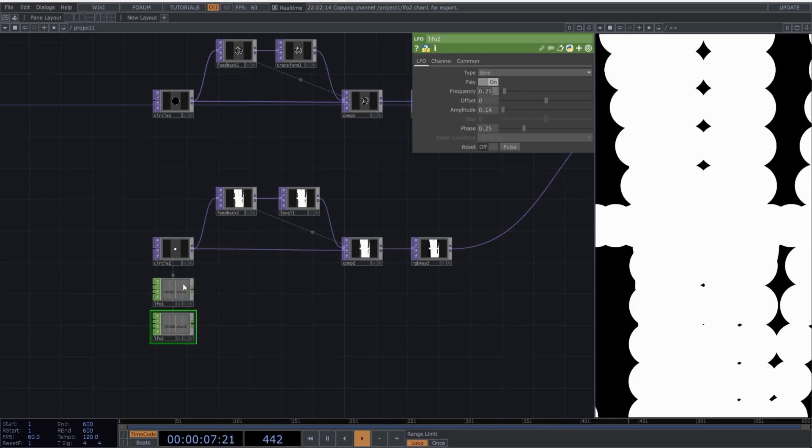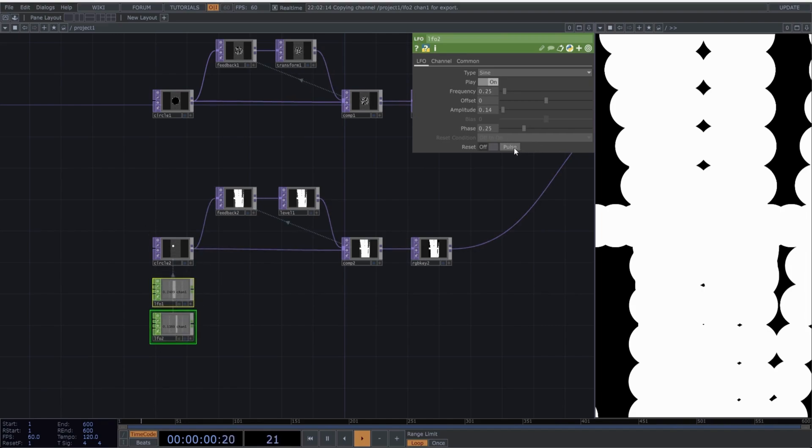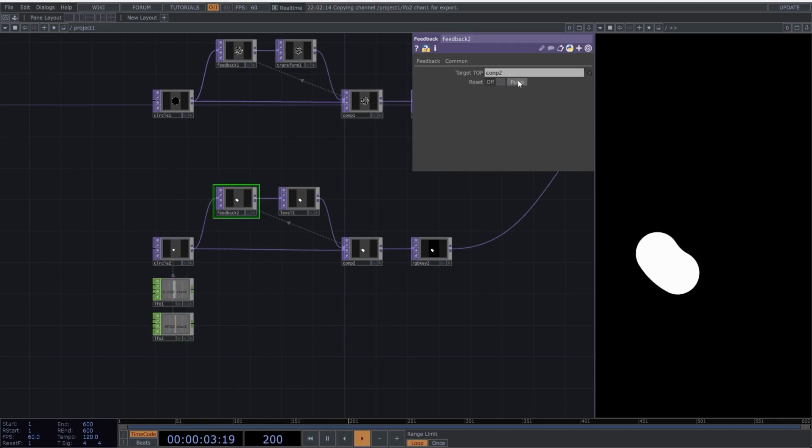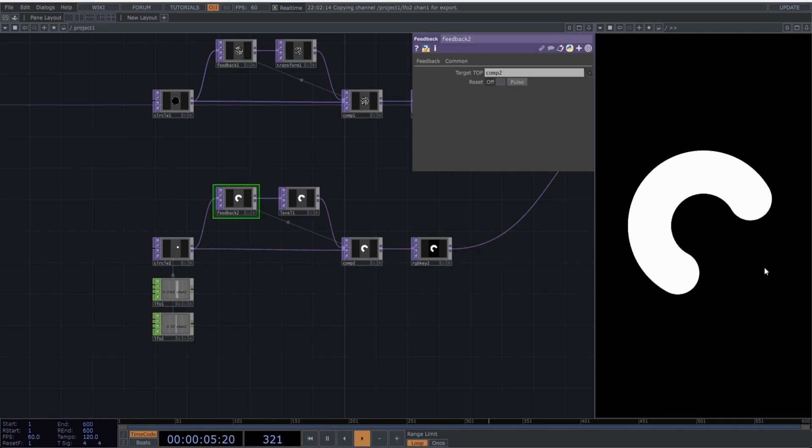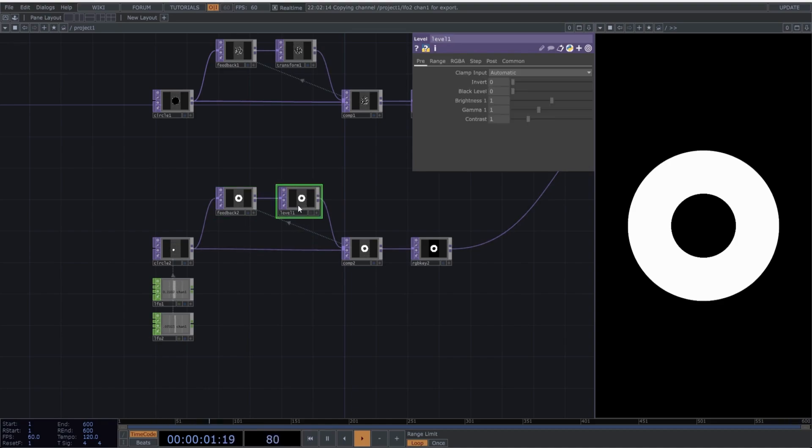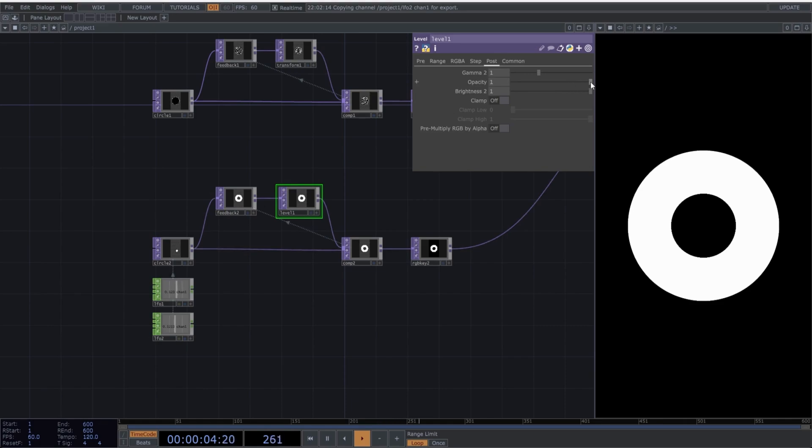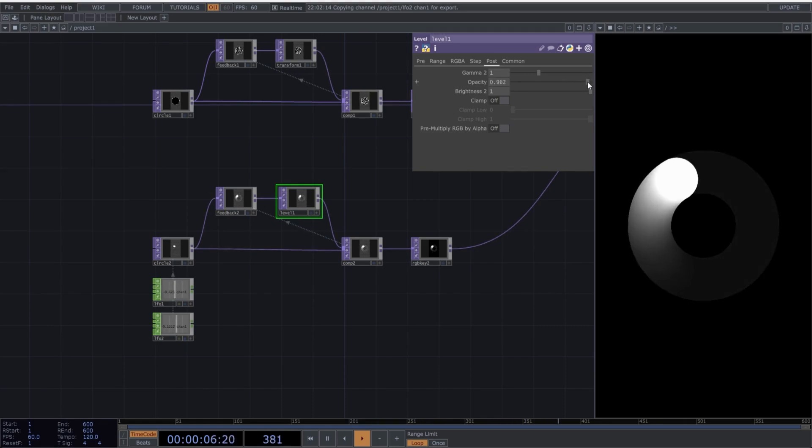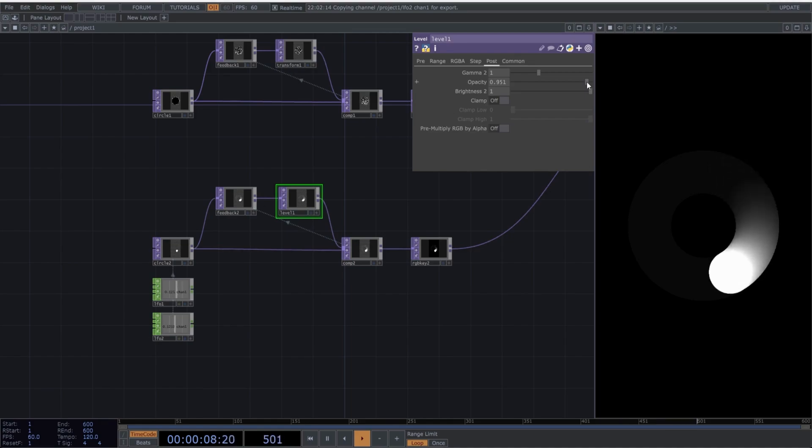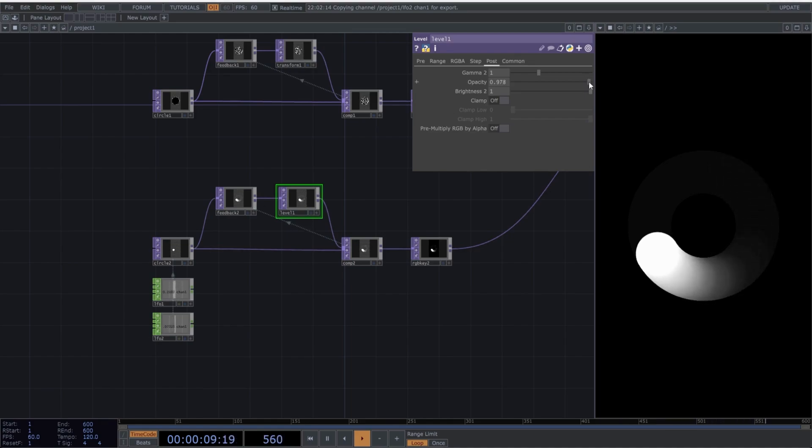What we want is to achieve a smooth circular motion. Reset both LFOs to synchronize the starting point of the values. Also, reset the feedback and now we get this movement. Now let's move on to the more interesting part. Select the level operator, go to the post tab, and subtly lower the opacity values. You'll notice that we are leaving a trail every time the circle is rotating.